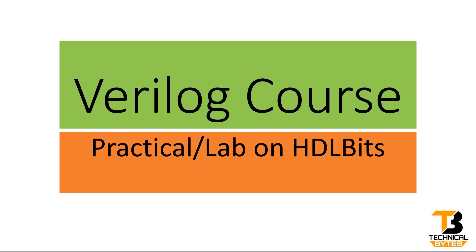Hello friends, welcome back to our channel. This is another video session on Verilog course where we discuss practical lab sessions using HDLBits website. If you have not gone through my previous video sessions, please go through them where I have taught how to create the login and we have done few examples also. In this video we will directly start the practical session and now without wasting much time let us get started.